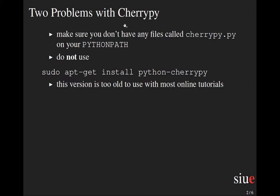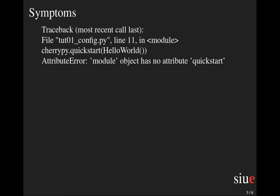The other issue is related to the very old version that comes if you do sudo apt-get install python-cherrypy. Do not install CherryPy this way. This version is simply way too old to be used with most online tutorials.